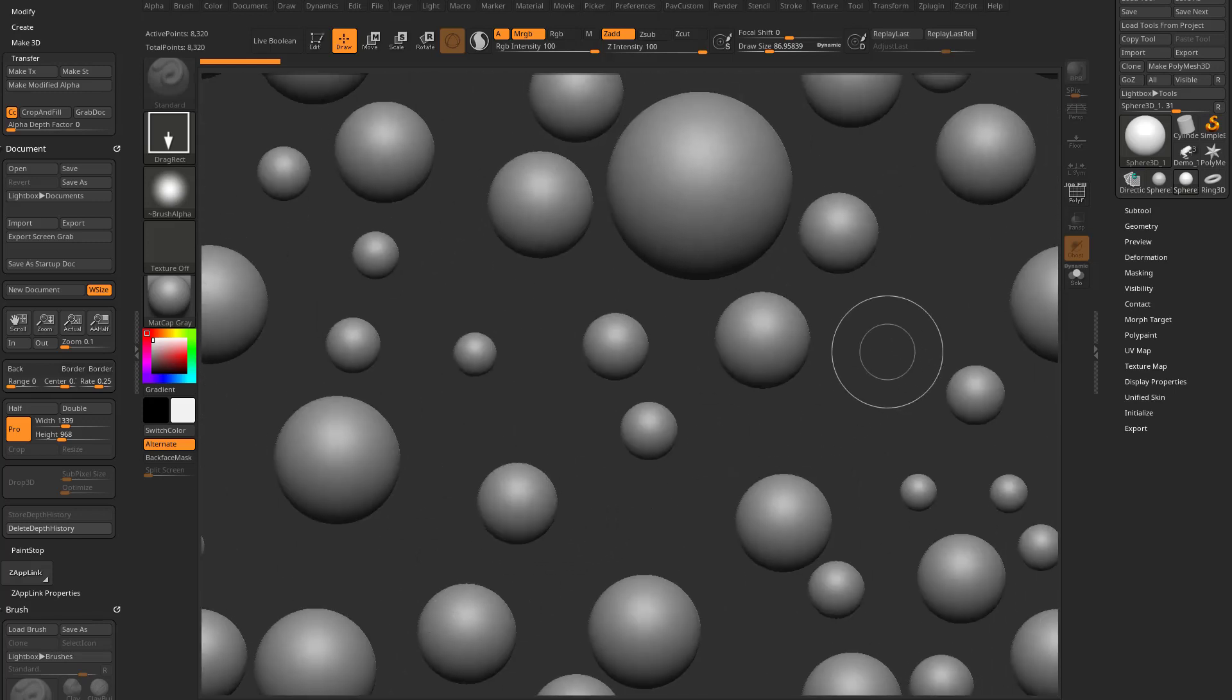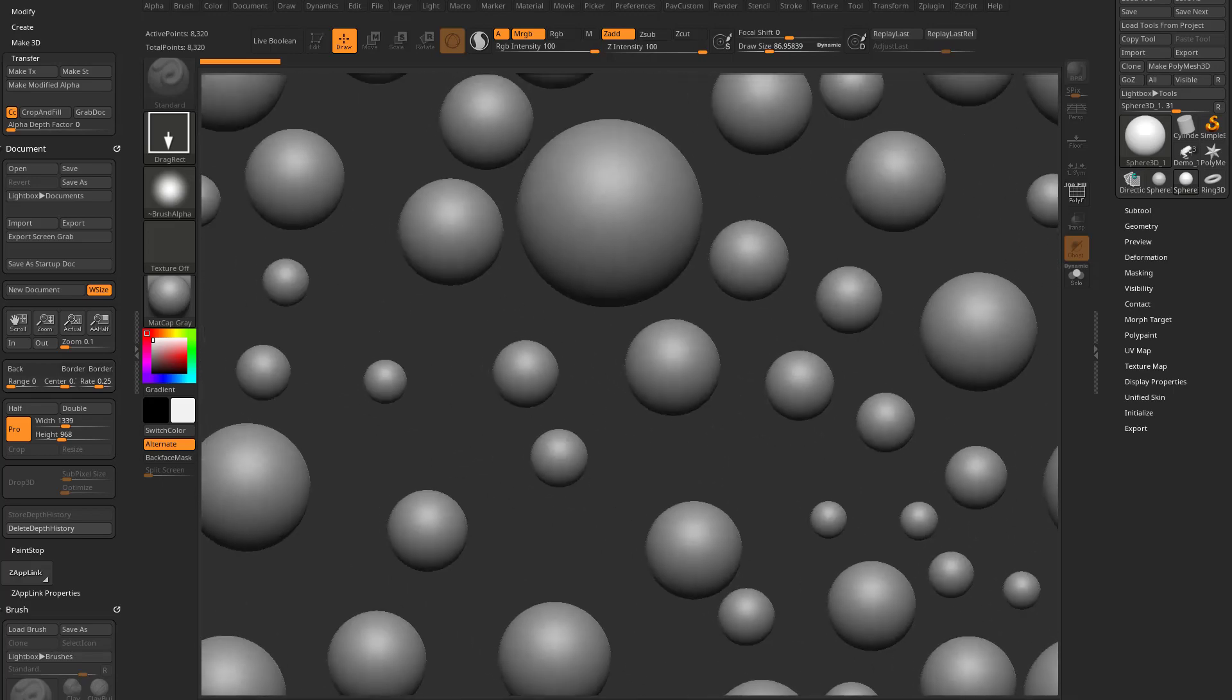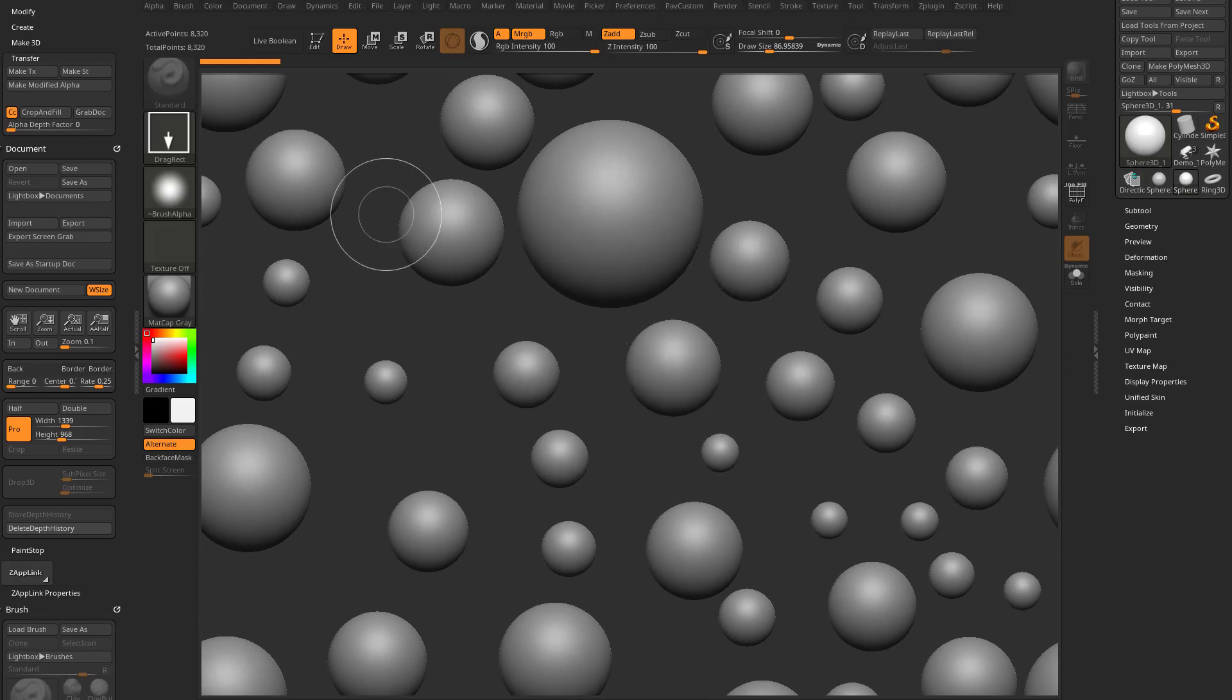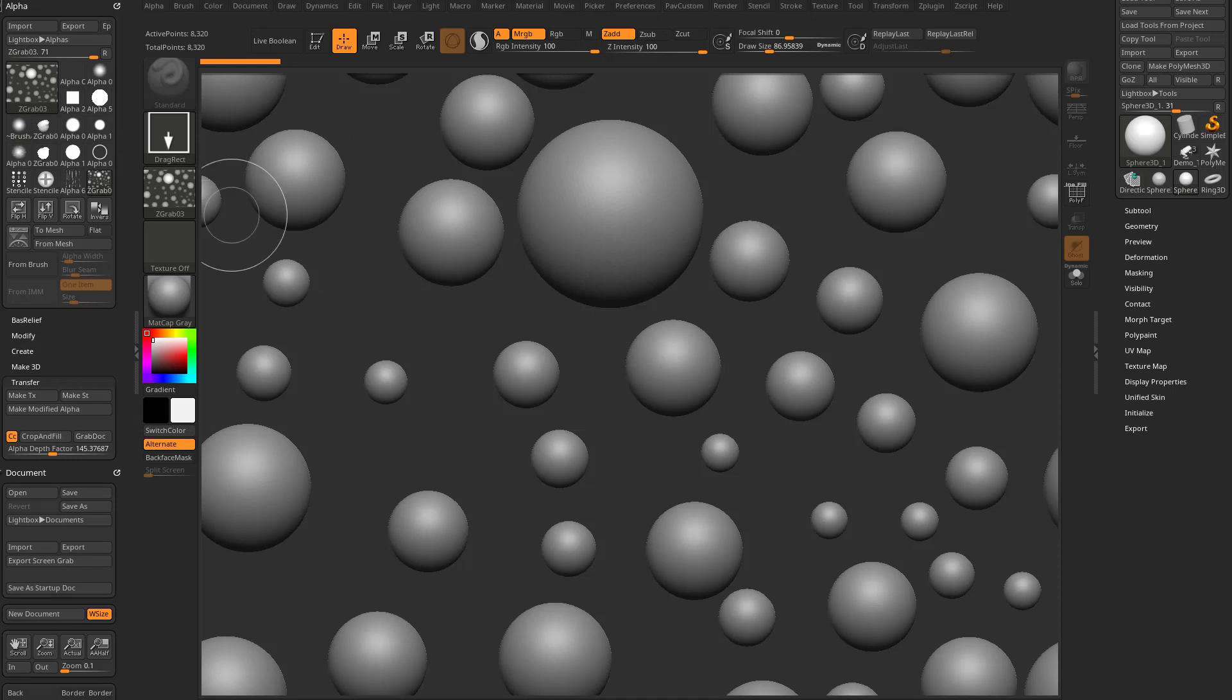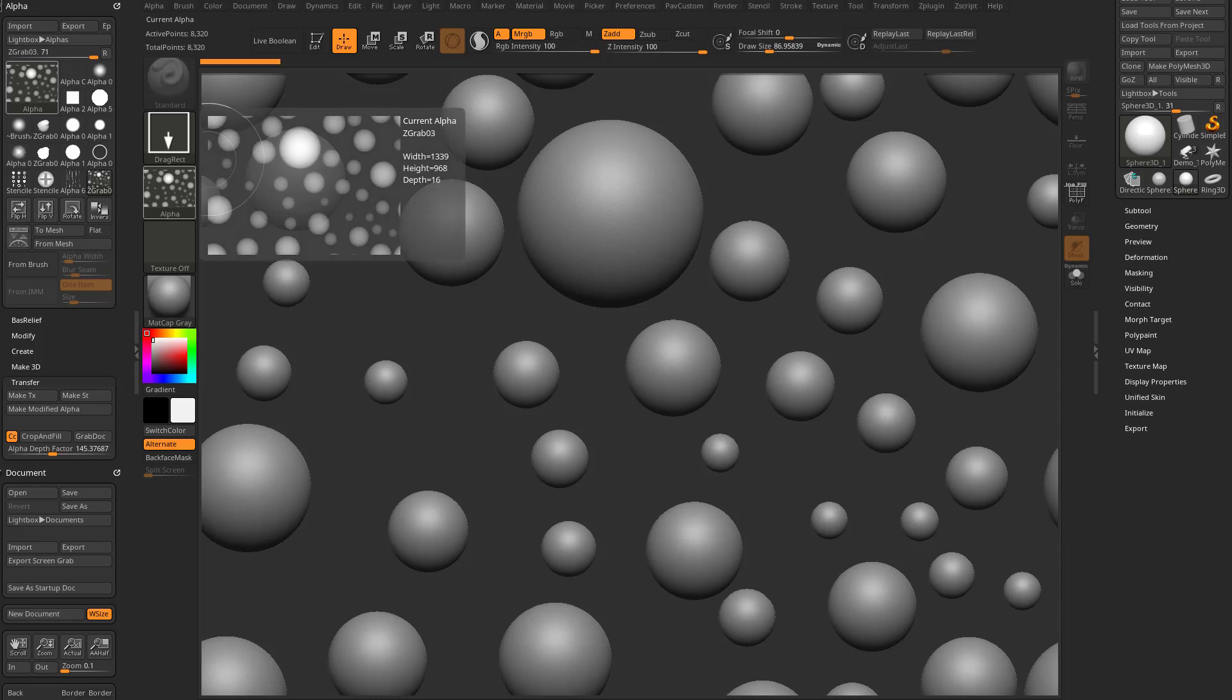So, we're essentially just creating a really quick tiling texture here. So, if we want to grab the height information again, you can go in here to alpha, transfer, grab doc, and that'll grab your document information, your height data basically. And now you can use this as a stencil.